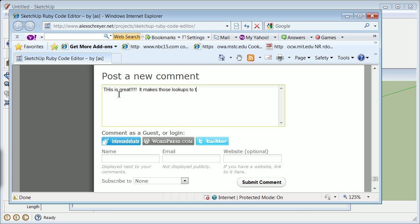This is great. To the Ruby. Mix the lookups to the Ruby. And API. So easy. And we're going to submit the comment.